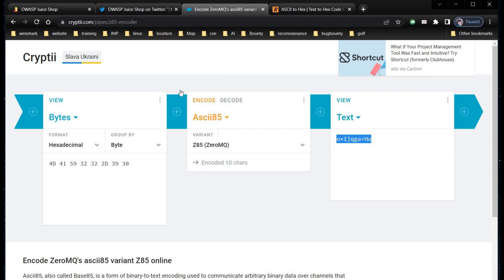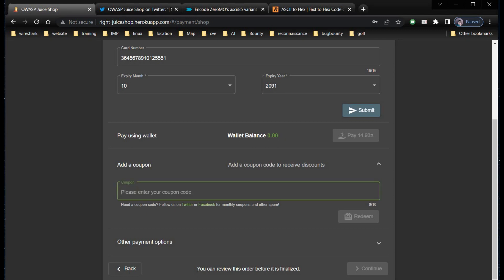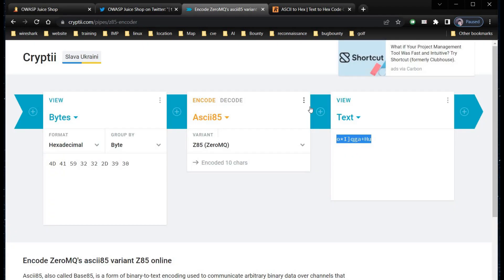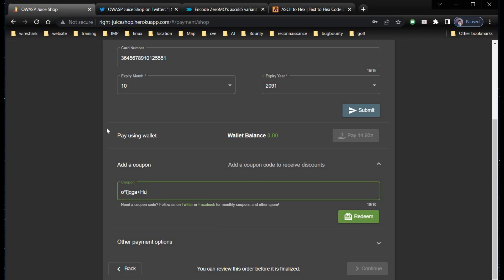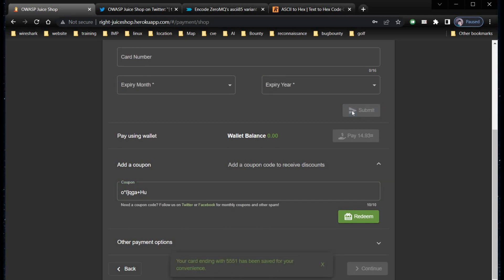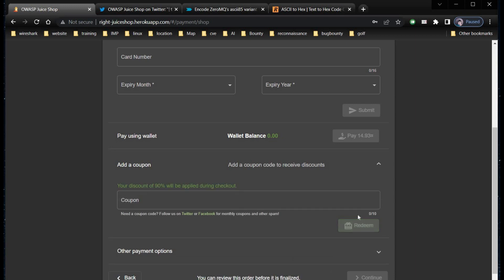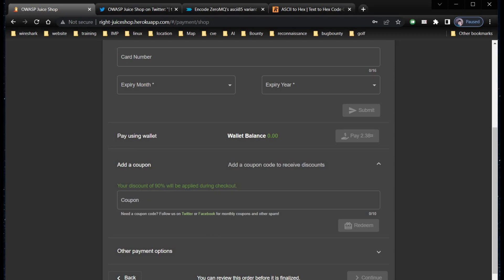Paste the code and click on submit. Now tap on redeem. And there you go. Your discount of 90% will be applied during checkout.